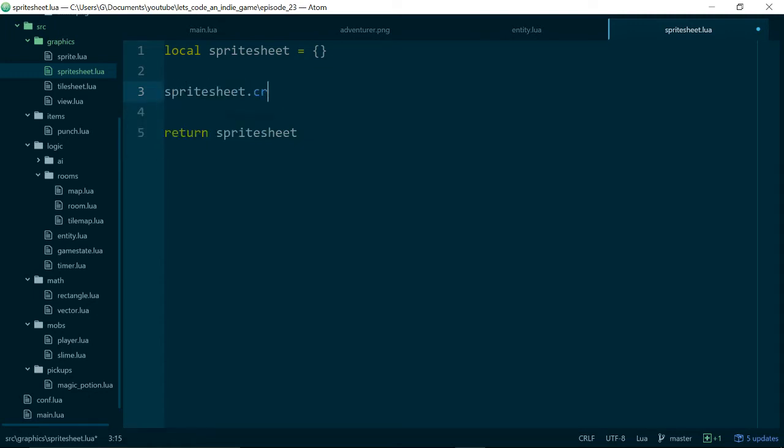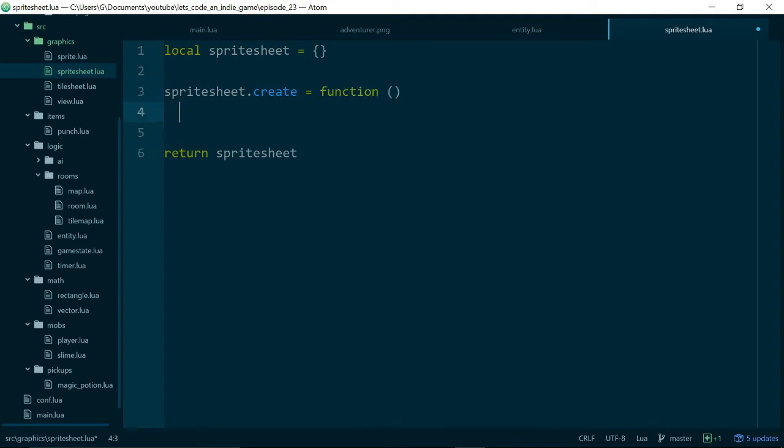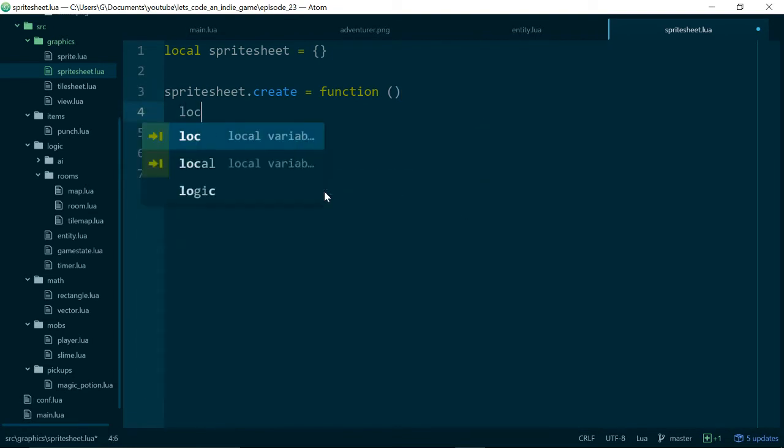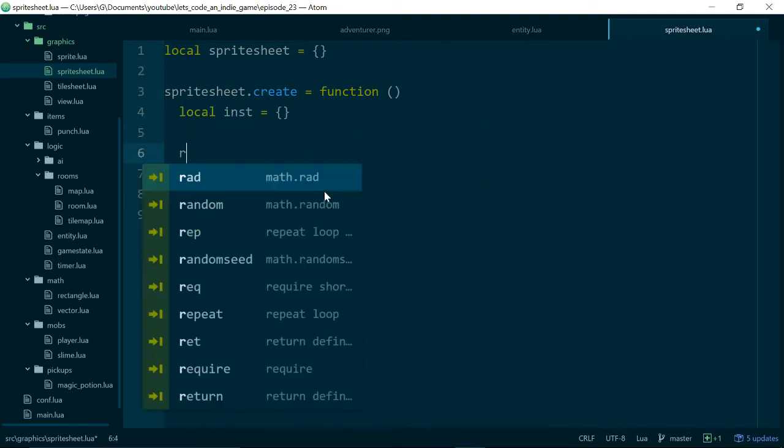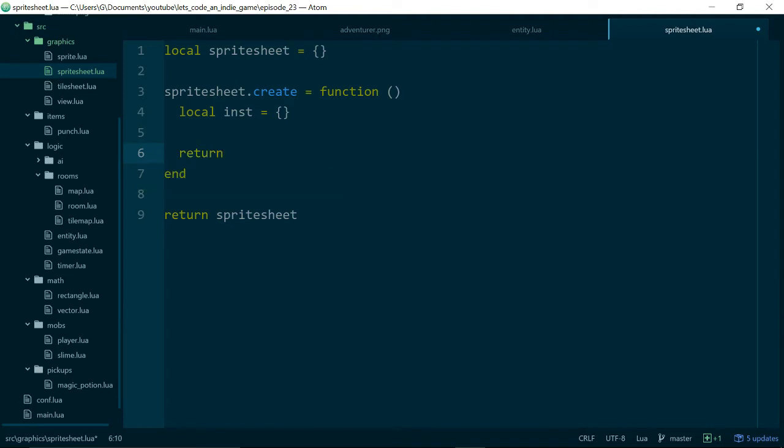And this will just give us something to hang all of our methods off of, and then we'll add a sprite sheet create method. And because we're creating an instance of our class, we will just make another empty table and return it. And this will be the actual sprite sheet.